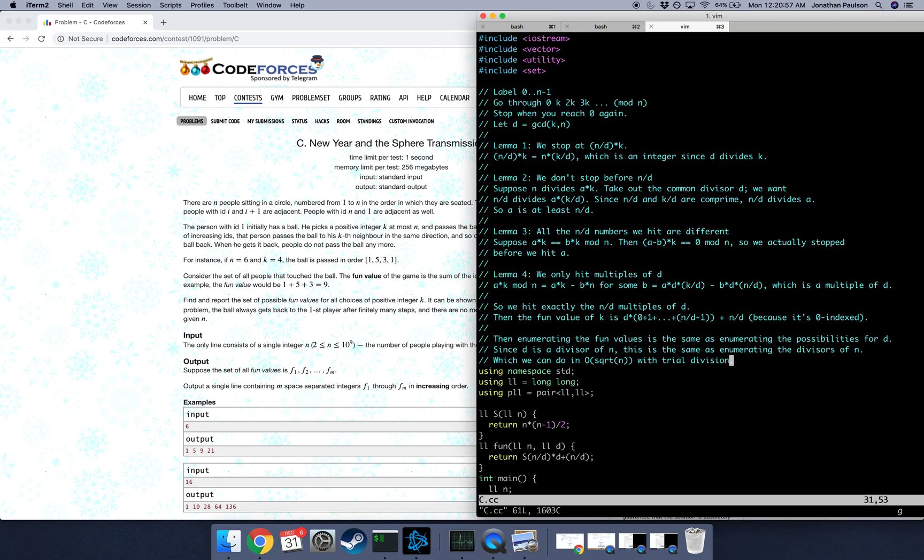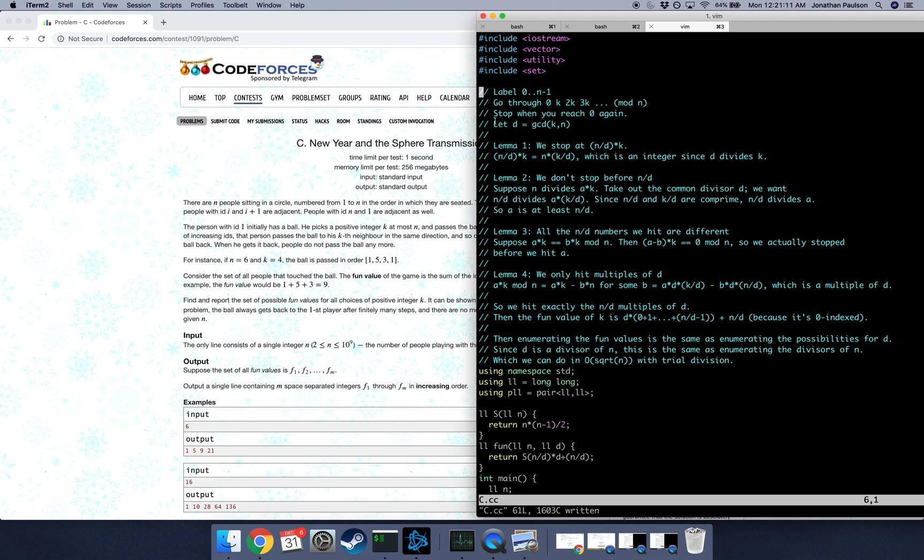So let's look at what's going on. We're going to relabel the people 0 through n-1 instead of 1 through n. So then the procedure is we just go from 0 to k to 2k to 3k, all mod n, and we stop when we get 0.